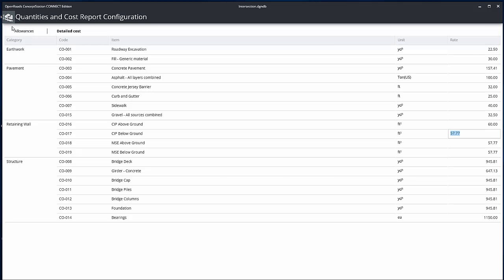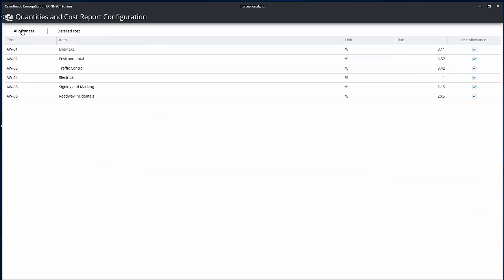Allowance costs are for items that are not specifically modeled in the concept but are known to be part of the cost of a project. The values in the Rate column can be changed, and the Use Allowance column determines if the allowance item is included in the cost estimate.